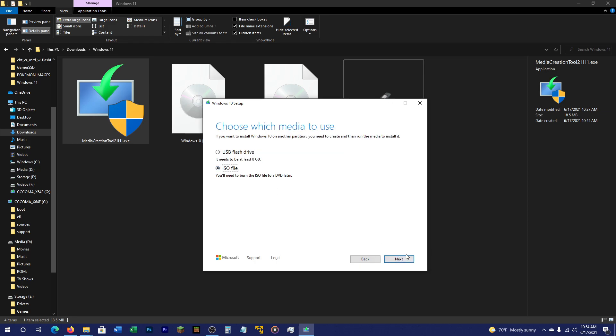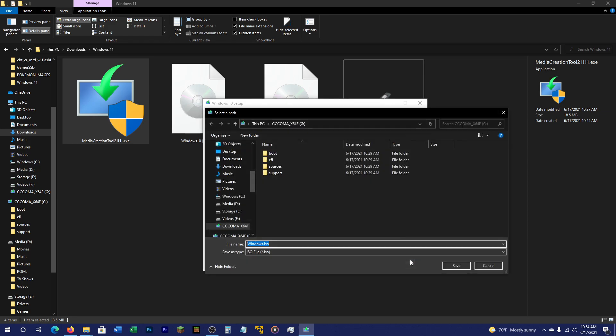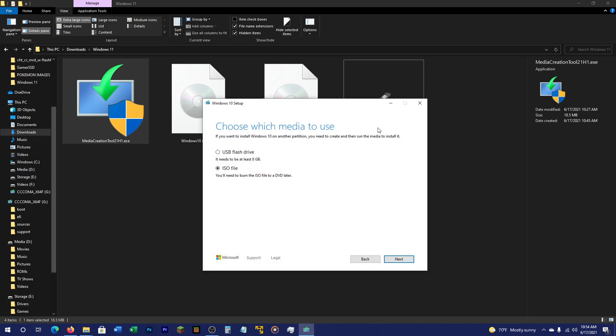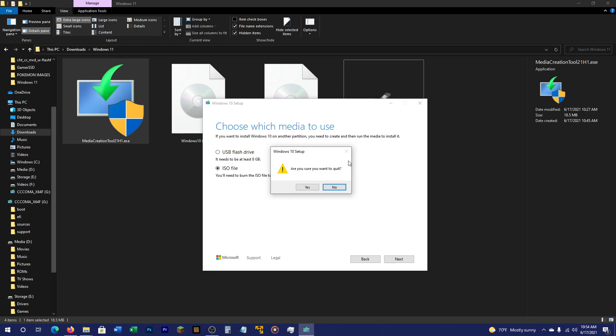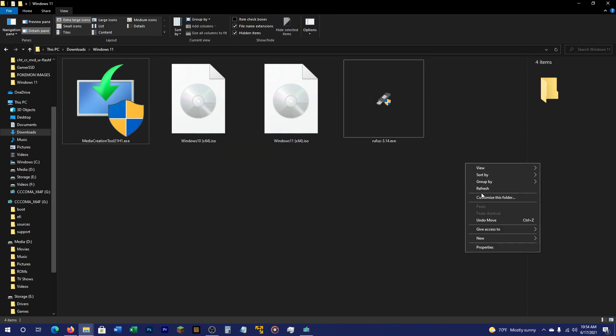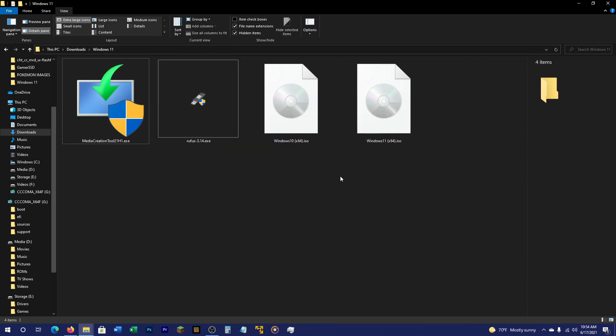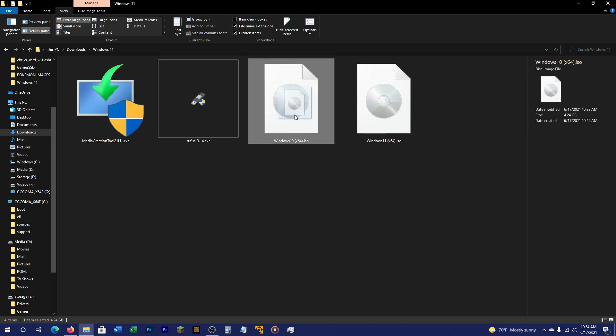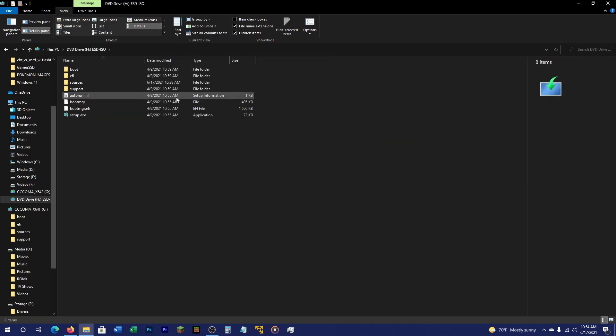ISO file, next. And then basically create your ISO file. Hit save. And it will go through the whole process of downloading and creating the ISO. Now, for the next part I wanted to show you guys. I'm going to quit.